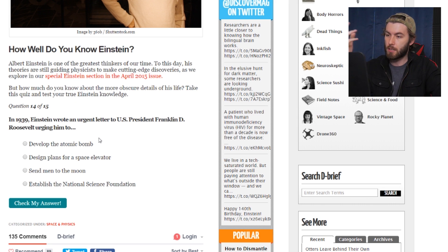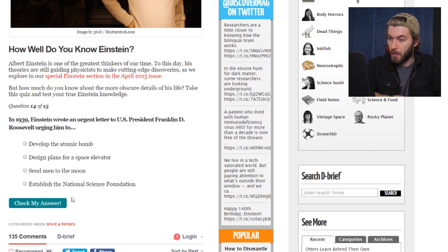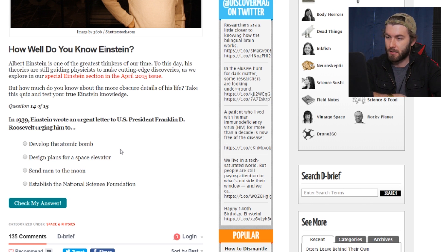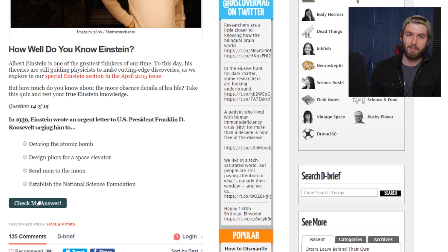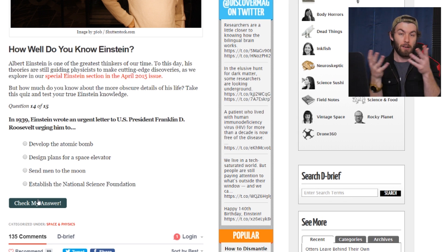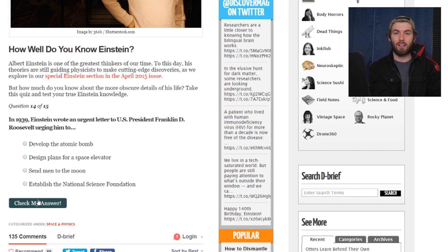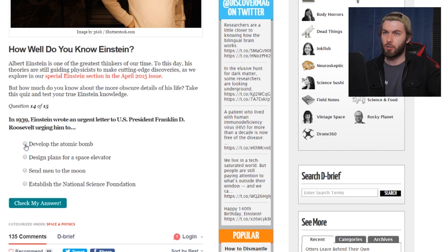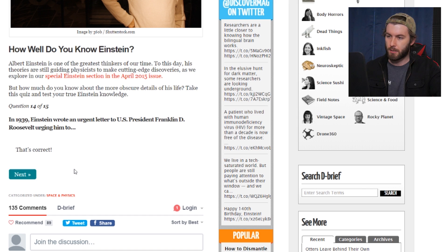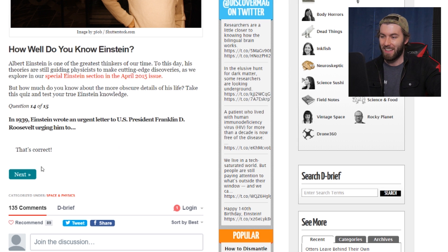In 1939, Einstein wrote an urgent letter to U.S. President Franklin Delano Roosevelt urging him to develop the atomic bomb, design plans for a space elevator, send men to the moon, or establish the National Science Foundation. It's gotta be develop the atomic bomb. The context was that if you shoot protons together they repel — neutrons make splitting atoms easier, and the Germans were working on nuclear research. So I think that's how they persuaded Einstein. And it is correct. But he was a nice guy — he wanted nothing to do with blowing people up. Our boy Albie wouldn't do that.